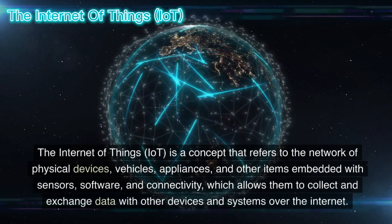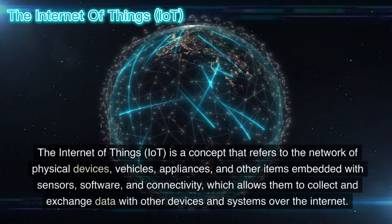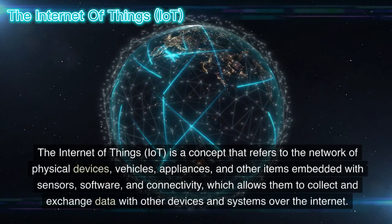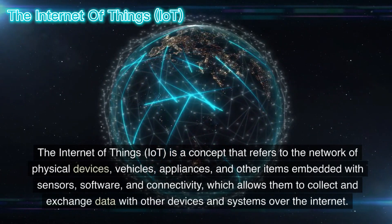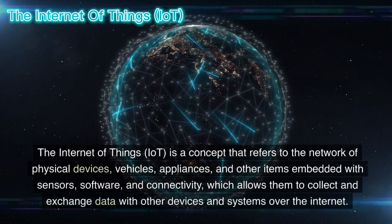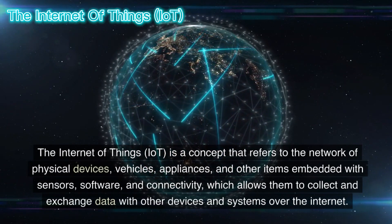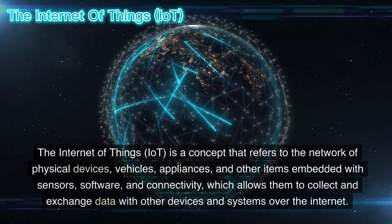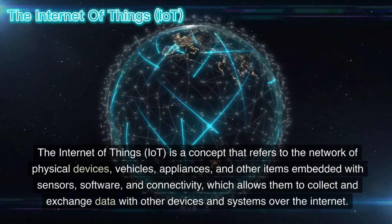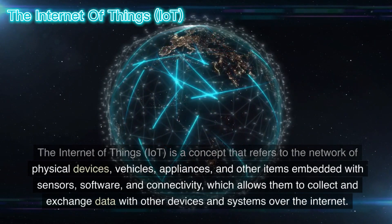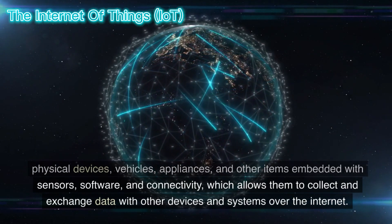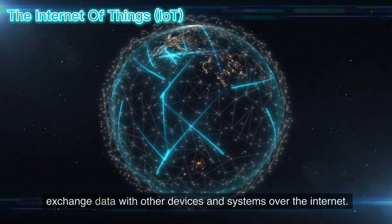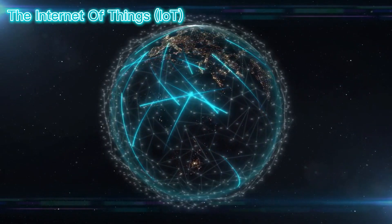The Internet of Things, IoT, is a concept that refers to the network of physical devices, vehicles, appliances, and other items embedded with sensors, software, and connectivity, which allows them to collect and exchange data with other devices and systems over the Internet.